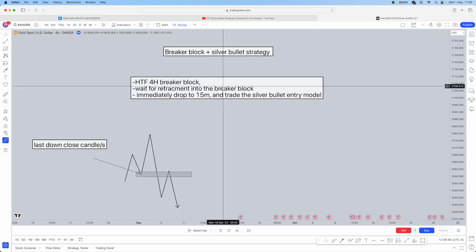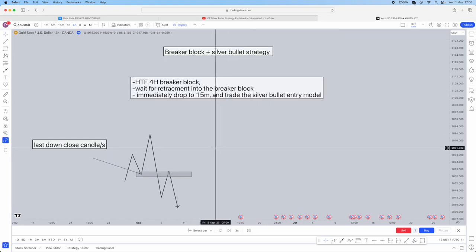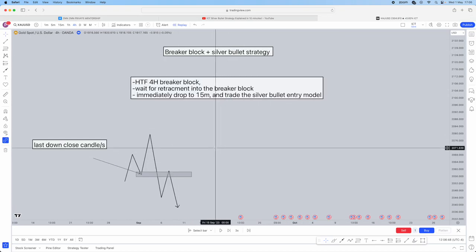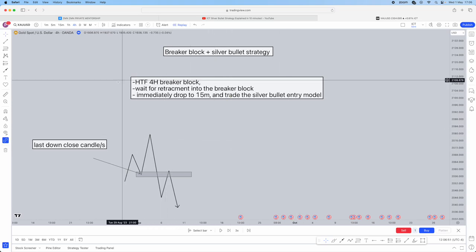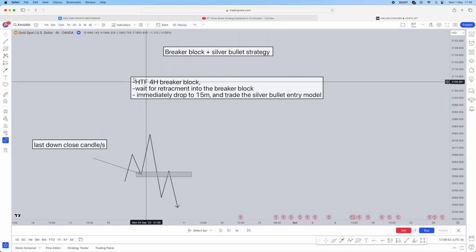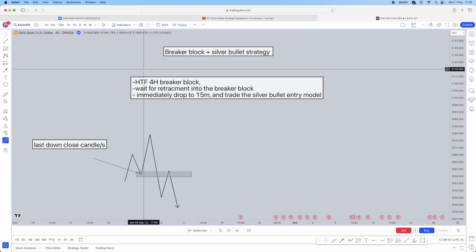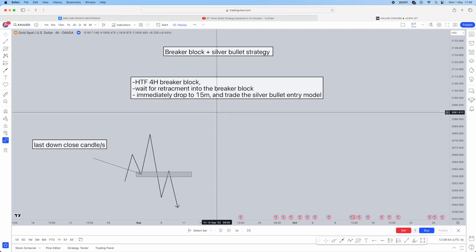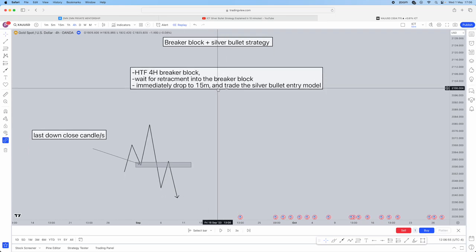This is going to be the breaker block model alongside the silver bullet strategy for entry model. First things first, what we're going to have is a higher time frame for our breaker block occur.